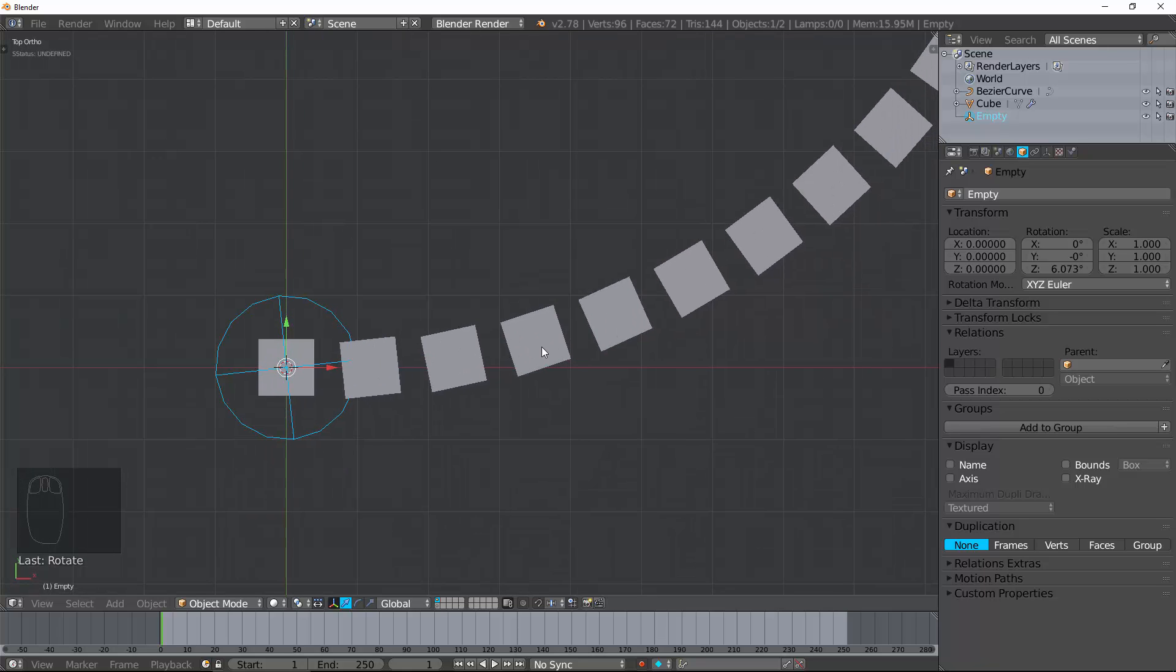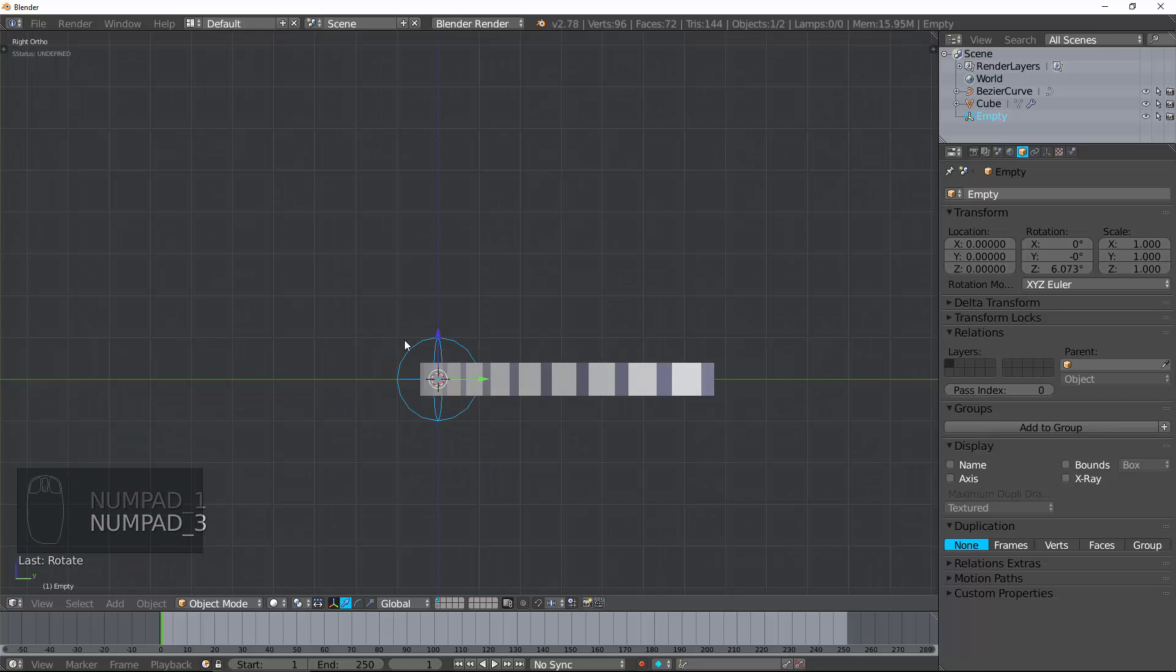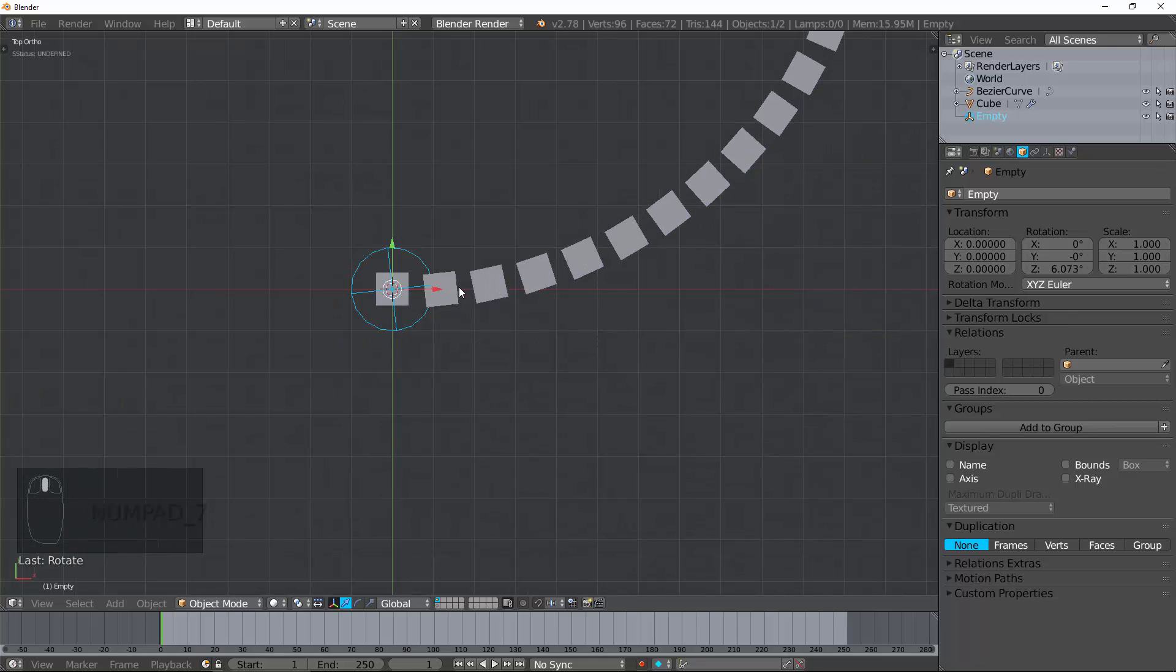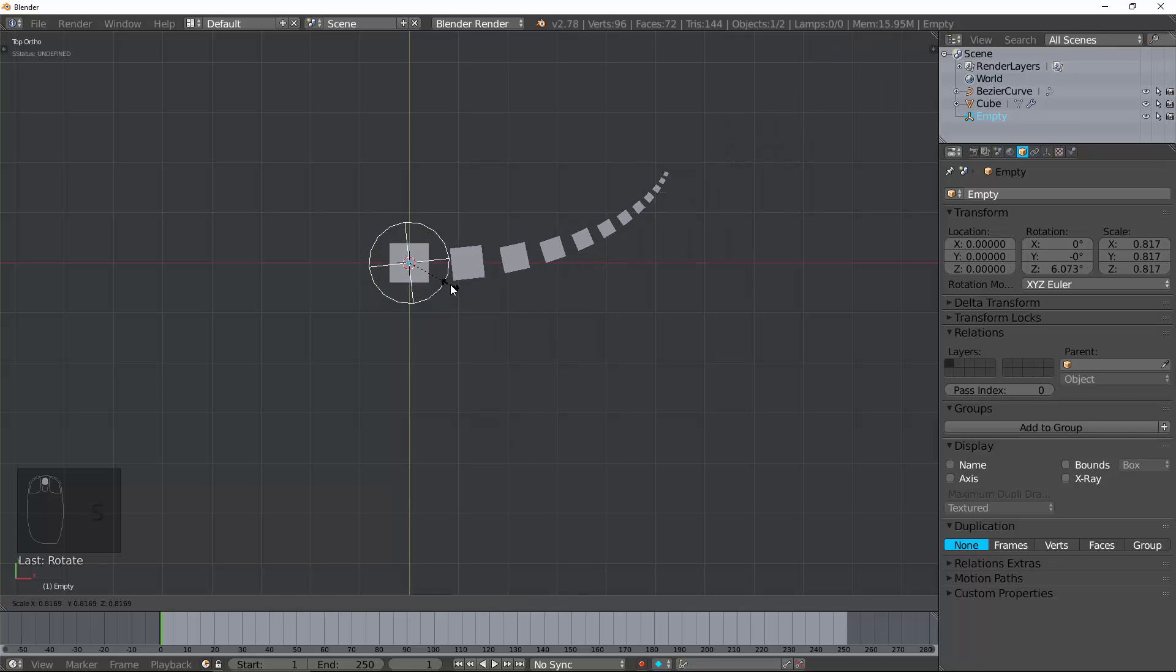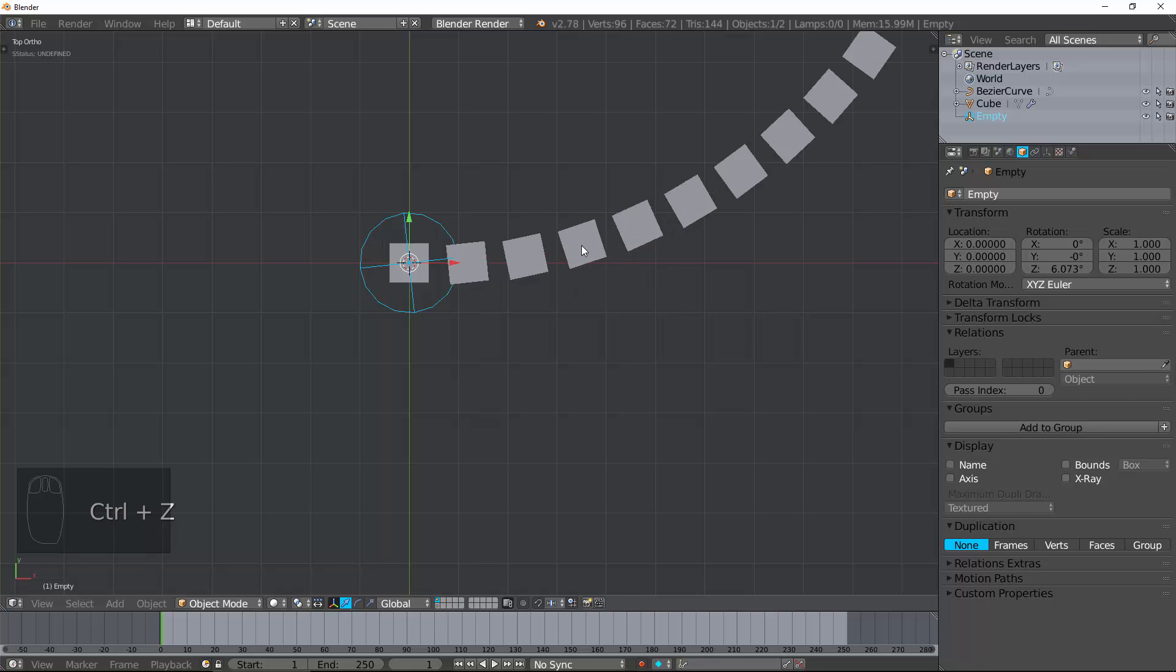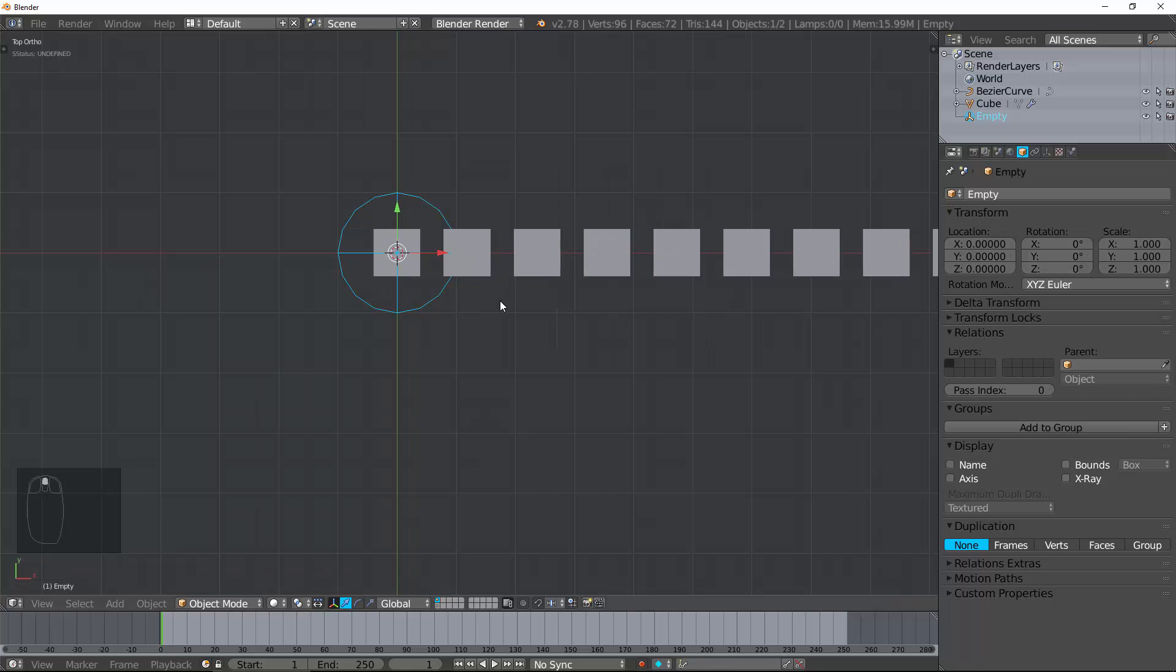And so, you can kind of change that. If I scale this, let's scale the empty down to 50%. The next object is 50% smaller, 50% smaller, 50% smaller, and so on. This is extremely cool because you can get a lot of really cool effects.